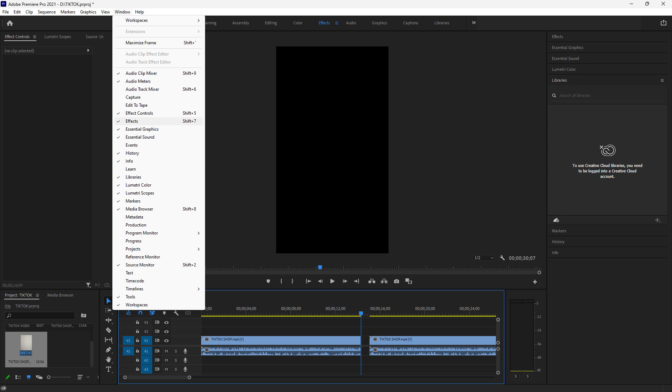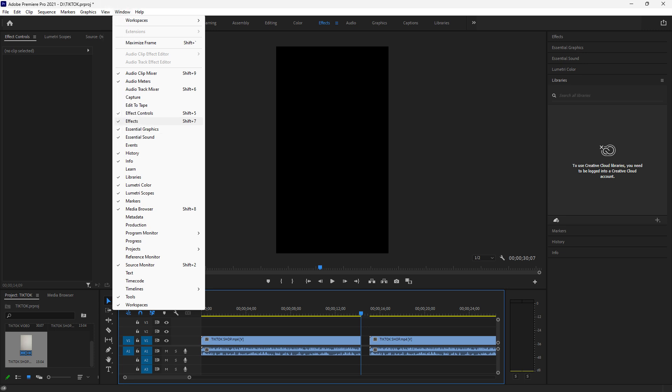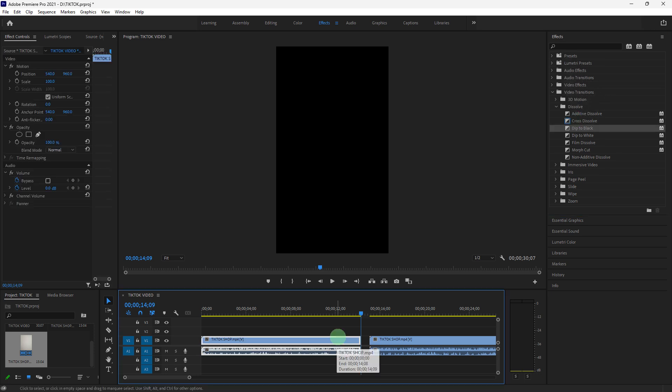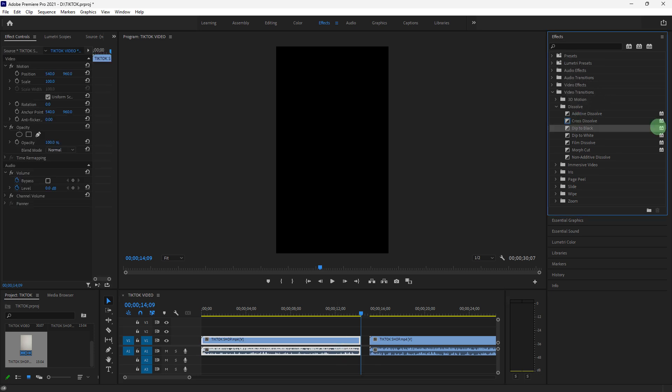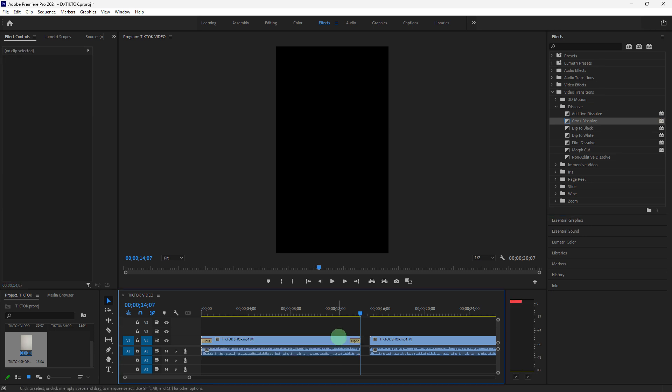Open the Effects panel by going to Window, Effects. Under Video Transitions, drag transitions like Cross Dissolve or Dip to Black to the start or end of clips to create smooth transitions.